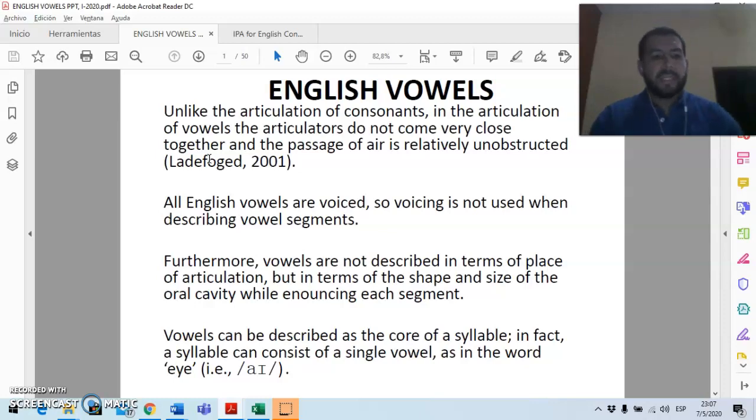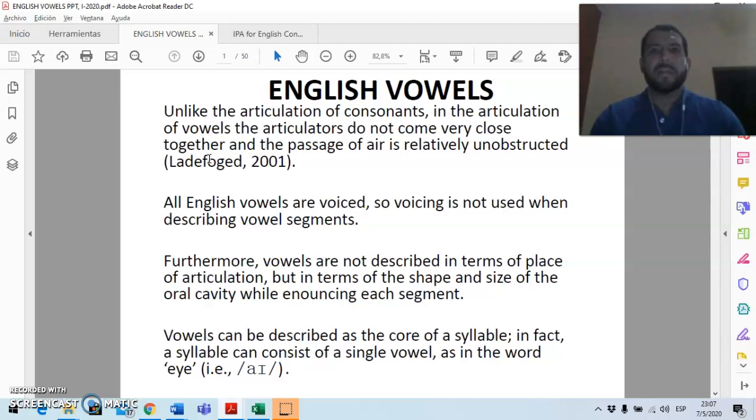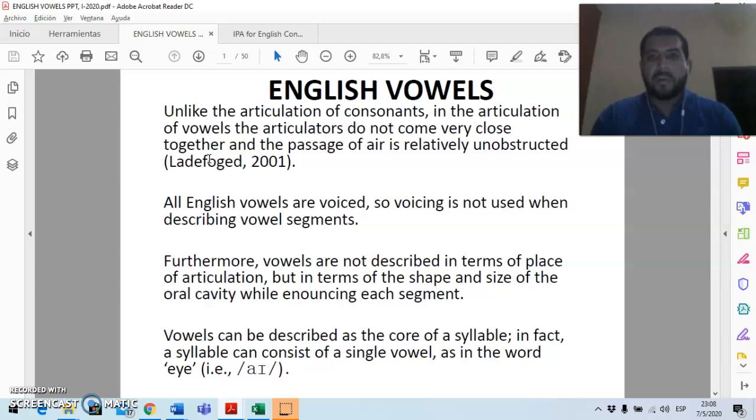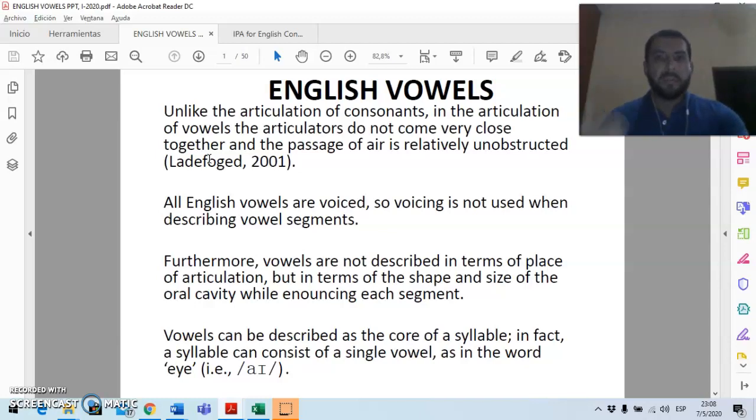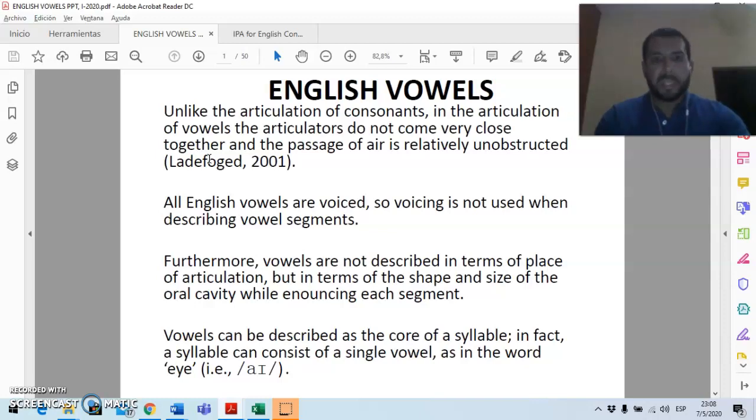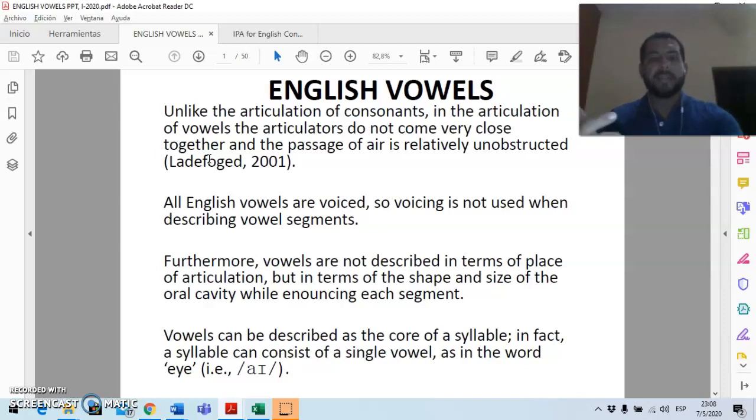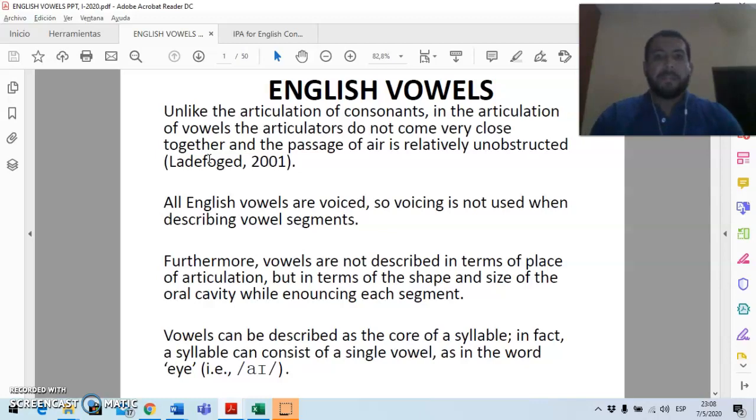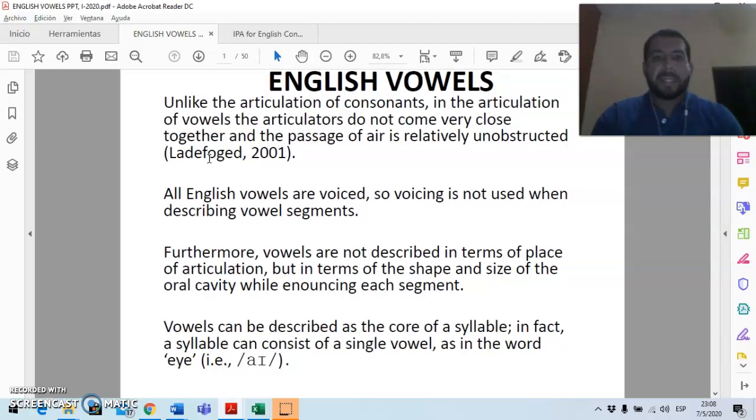So I'll begin with a few general aspects about vowel sounds and the first is that unlike consonants or the articulation of consonants, in the articulation of vowels the articulators do not come together or are very close and the passage of air is relatively unobstructed. All English vowels are voiced so voicing is not a criterion that we will use in the description of vowels. Remember that in consonants we used to describe them in terms of voicing, place of articulation and manner of articulation, none of those criteria will be used here. Instead we will be using height, backness, roundedness, which is also sometimes called roundness, and from time to time we will be speaking about tenseness.